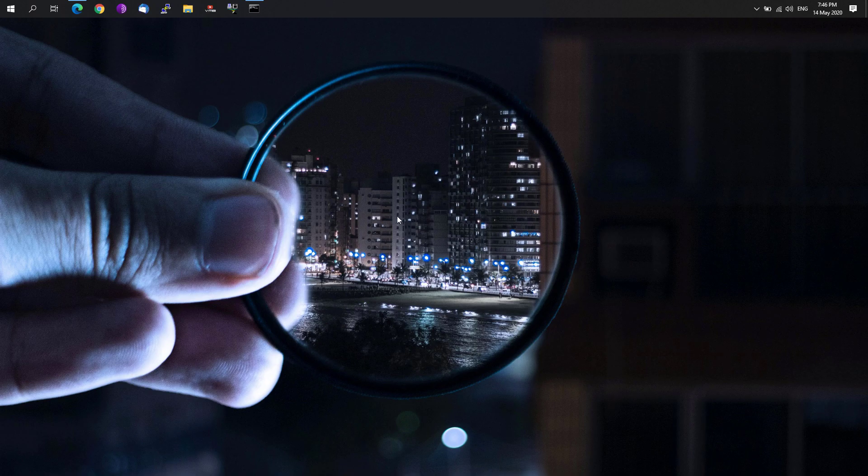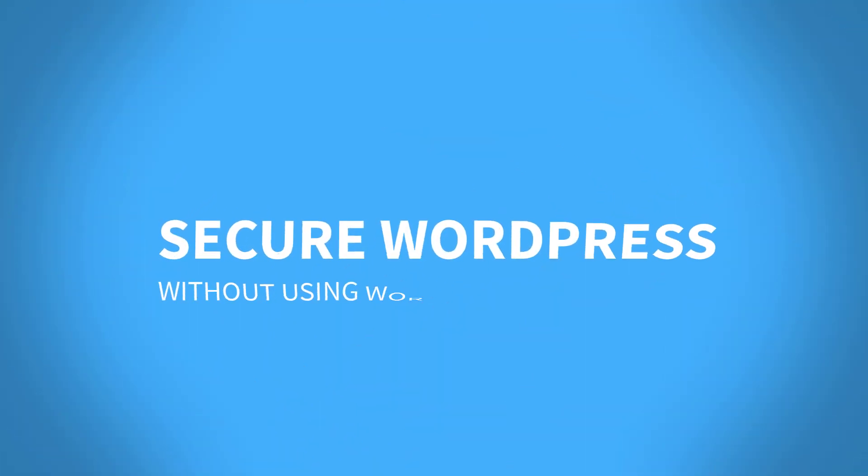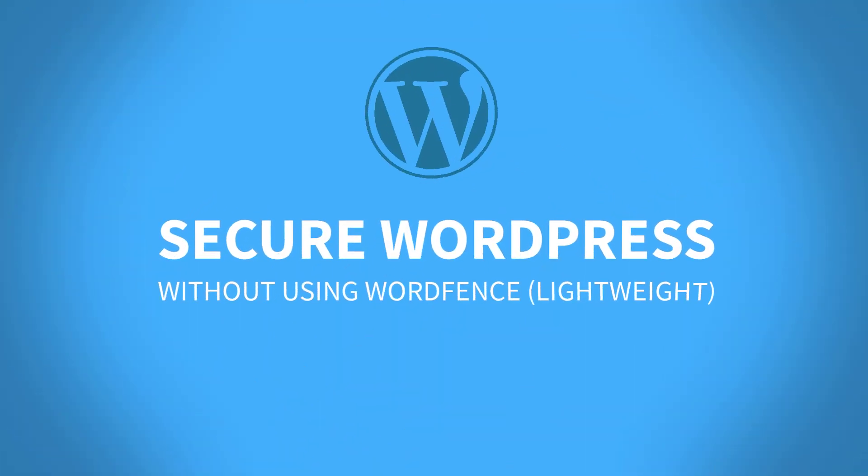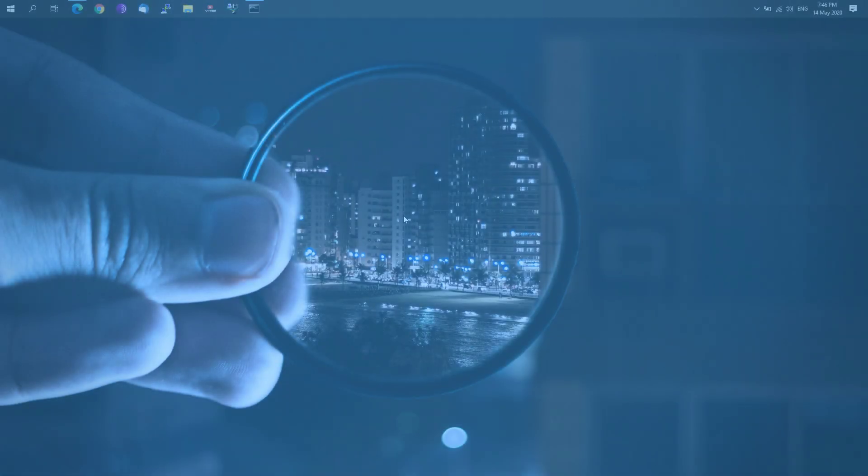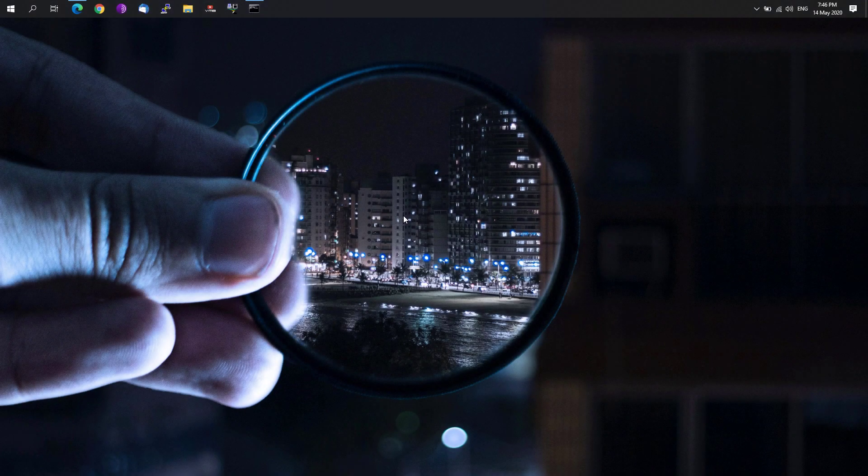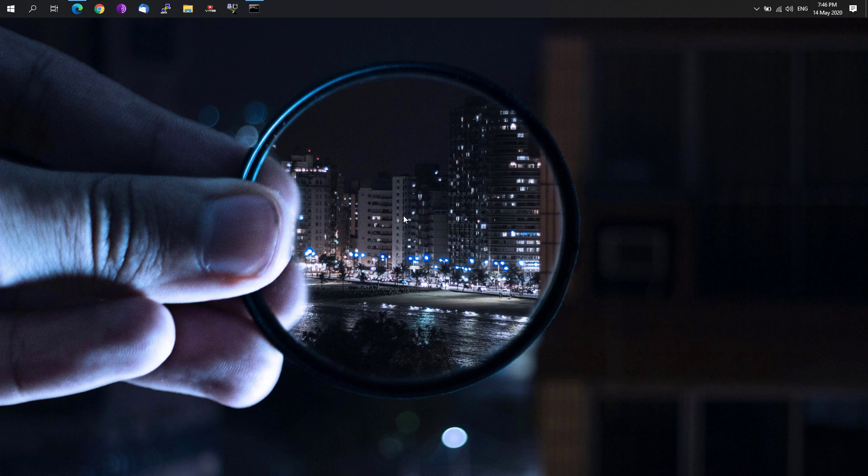Hey guys, welcome back to Free Software Tips. Today we'll be showing you another tutorial on how you can secure your WordPress site without using resource-heavy security plugins such as the famous WarpFence security plugin. Without further ado, let's get started.